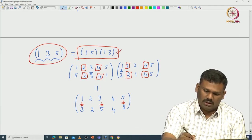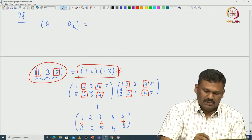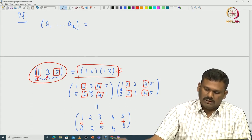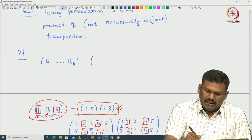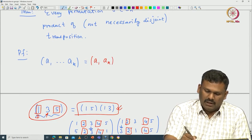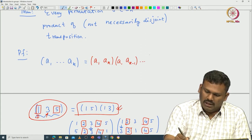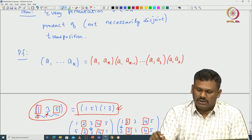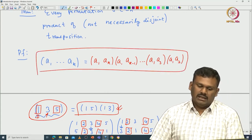This tells us the general pattern. You take the first element and pair it with the last element, then keep the first element and pair it with the second-to-last, and so on. In general, the k-cycle (a1 a2 ... ak) equals the product of transpositions: (a1 ak)(a1 ak-1)...(a1 a3)(a1 a2). The product of these transpositions is exactly equal to the cycle (a1 ... ak).